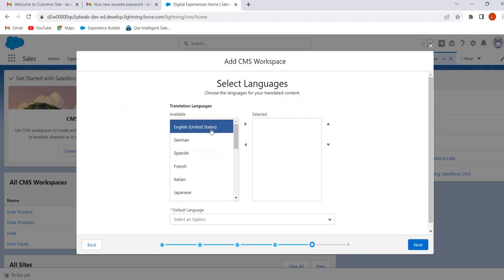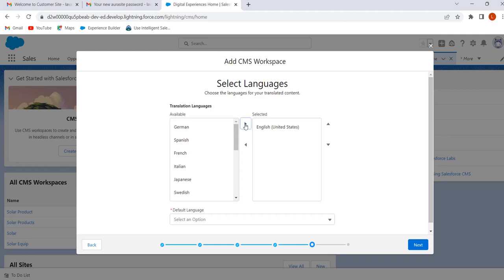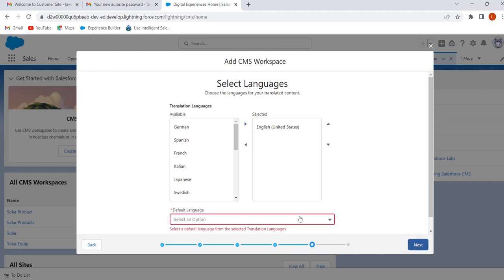Click on Next. Here we can add the language. Select English and click on Add. We can select different language versions of our content. Here I have selected only English because I want to make our content available only in English. If we want, we can add other languages also. Click on Next and select the default language.